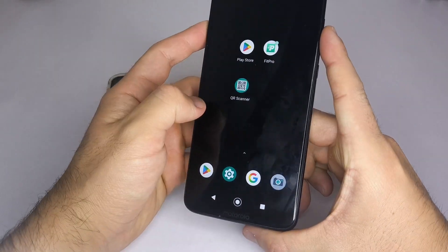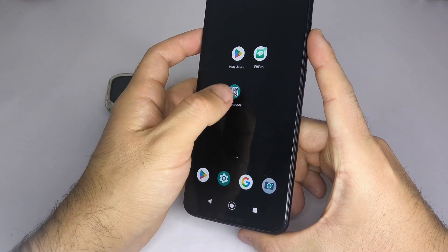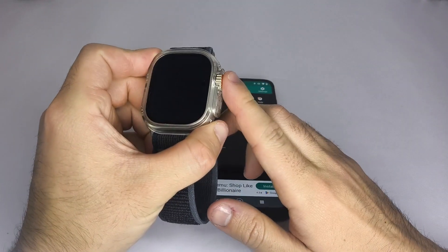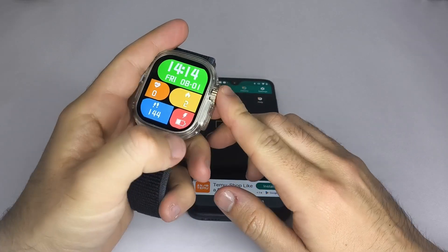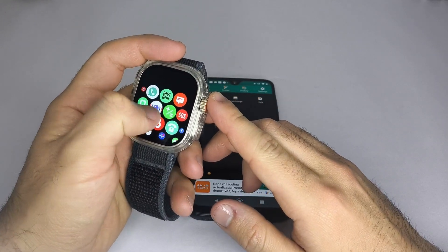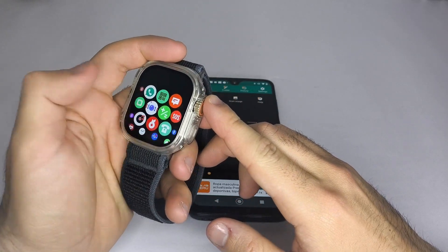Hello, everyone. In this video, I'll explain why your Chinese smartwatch might not connect, pair, or sync properly with your phone.